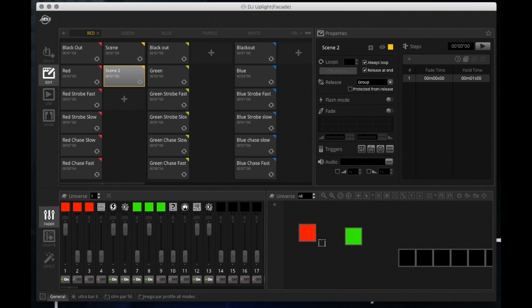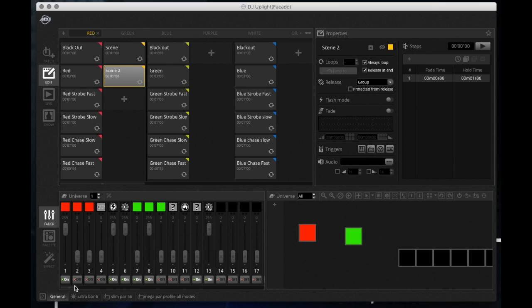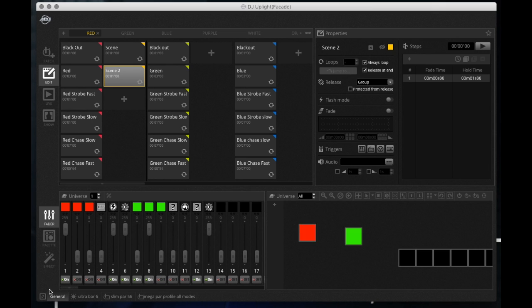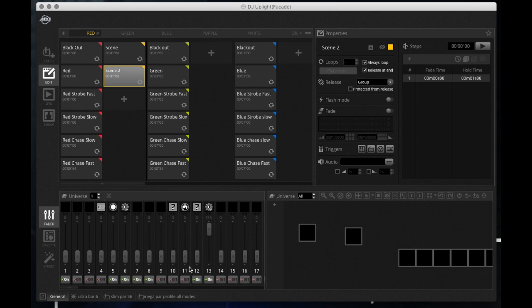And my strobe for this fixture has to be all the way up in order for it to be solid on, so I'm going to turn that on. This is a Slim Par. So once I set those up, you know, I can do that, get all my fixtures set, and then that scene's saved or it's finished. An easier way to do it, I have to do each fixture individually here.